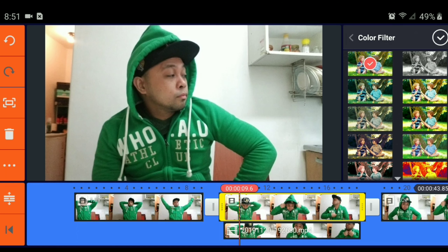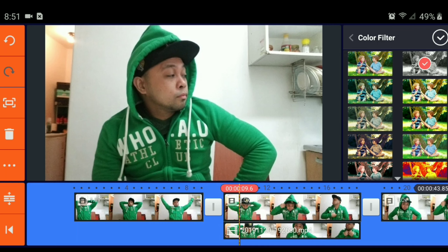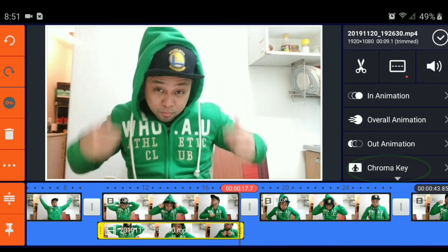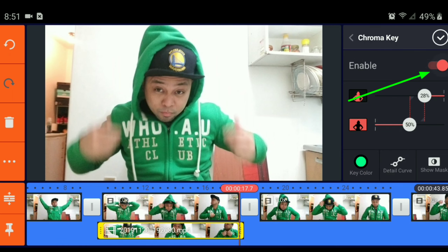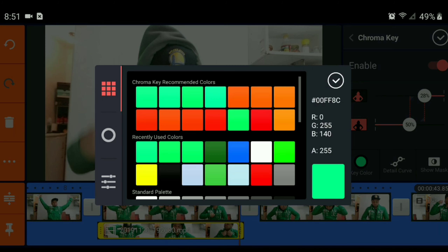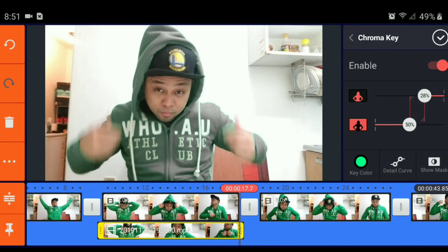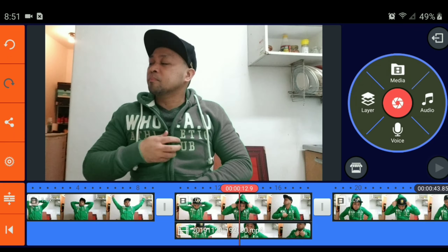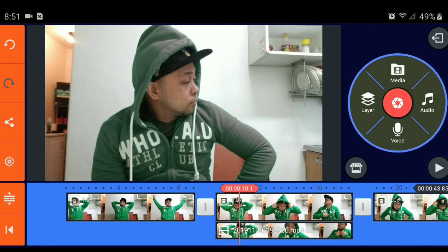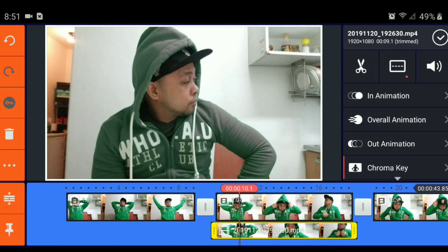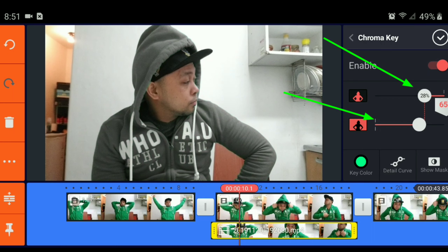Pumunta ka sa change yung color filter. For example, you will choose this one. Kailangan mo nyan ng chroma key. Enable the chroma key. I-delete mo yung kulay green. Wala ka na babaguhin yung green na yan. I-adjust mo, kasi may mga shade-shade siya ng pure green pa. You have to adjust it, doon pa rin sa chroma key — ito yung adjustment nya. See?